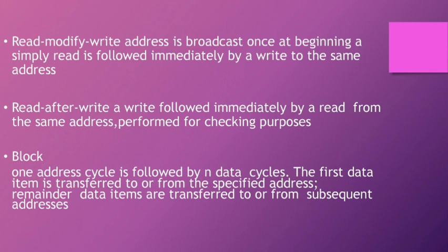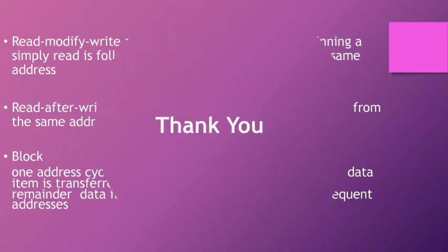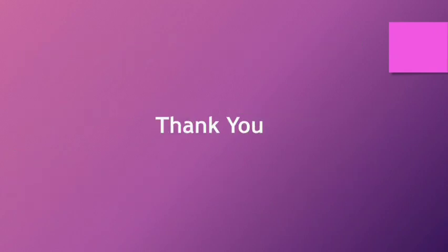The last one is Block. In block, one address cycle is followed by n data cycles. The first data item is transferred to or from the specified address. The remainder data items are transferred to or from subsequent addresses. Thank you.